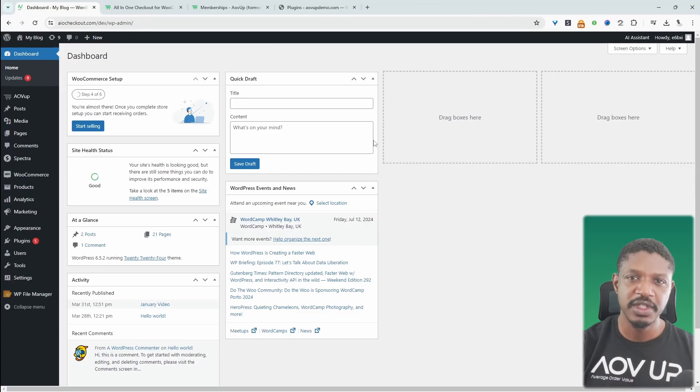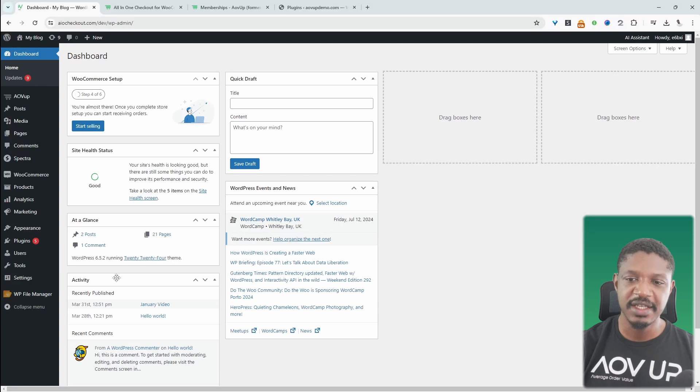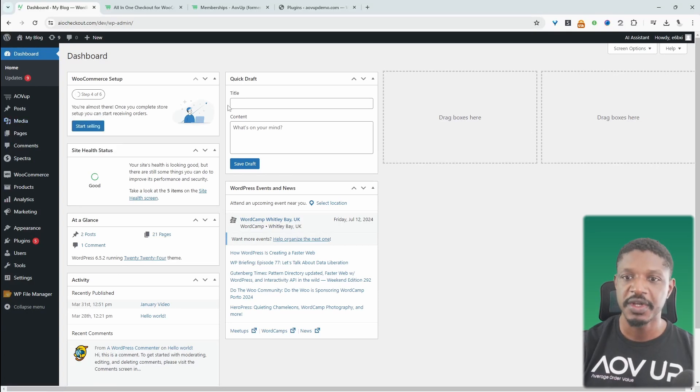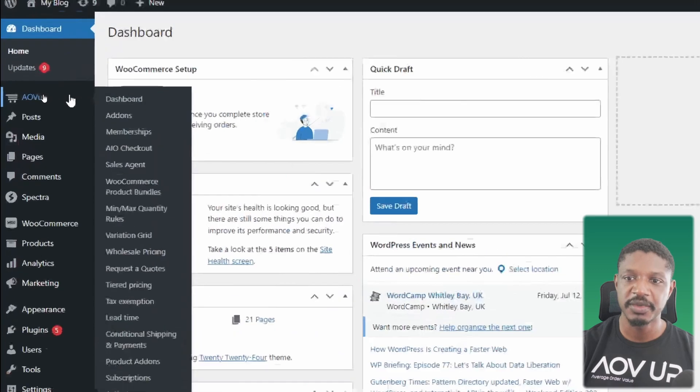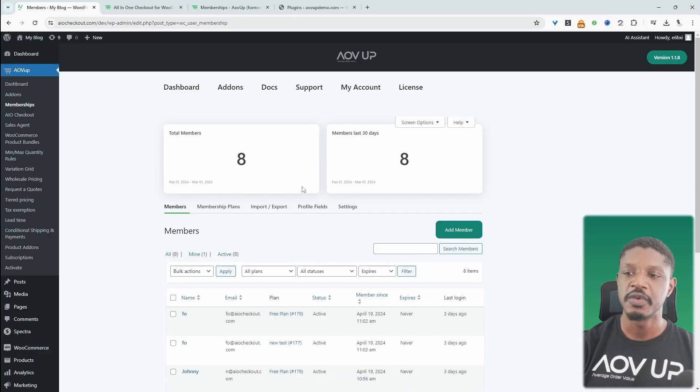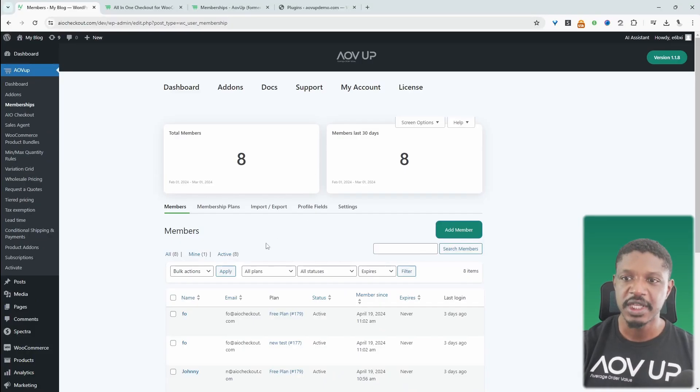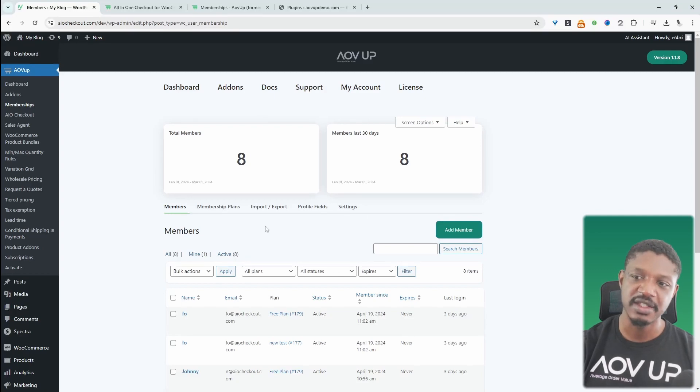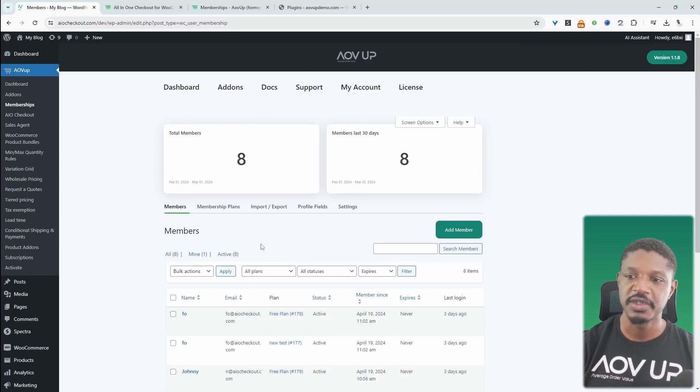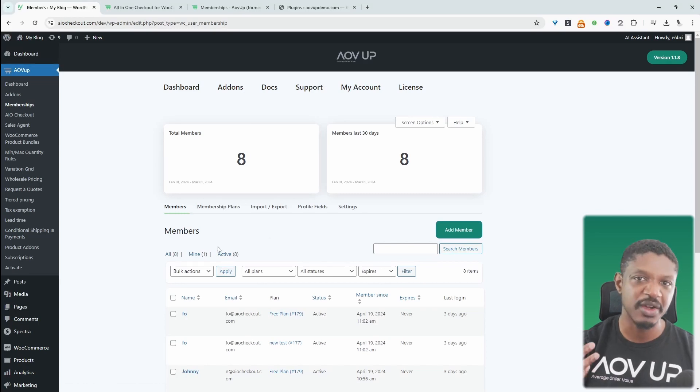Assuming you've downloaded the AOVUP memberships plugin, the next step is to upload and install that plugin. Once you've done so, we'll go ahead and create our memberships plan. So we'll head over to AOVUP and then memberships for reference. I'm using the AOVUP all access package.